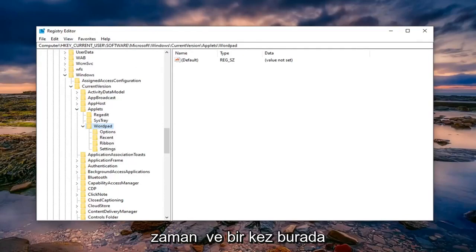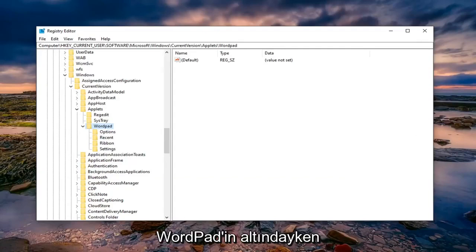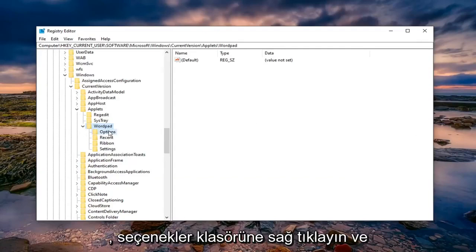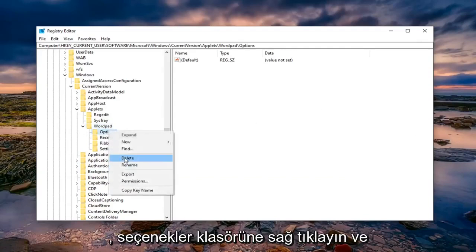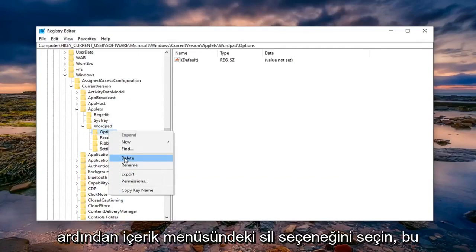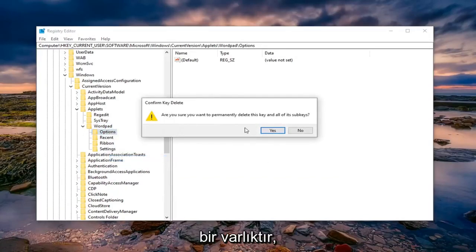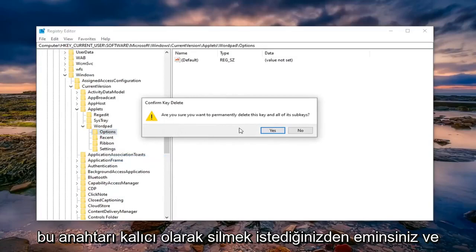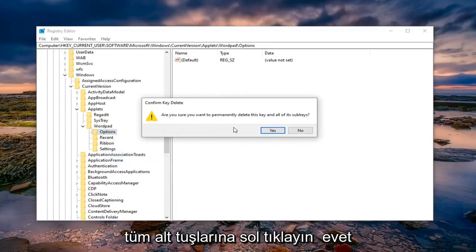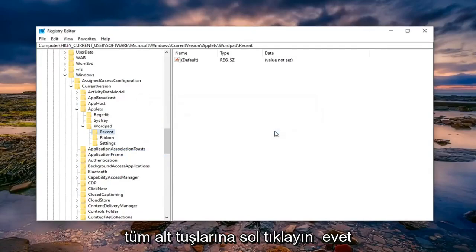Once you are here underneath WordPad, you want to right click on the Options folder and then select the delete option in the context menu. It's going to ask if you're sure you want to permanently delete this key and all of its sub keys. Left click on yes.